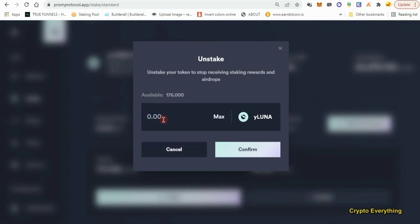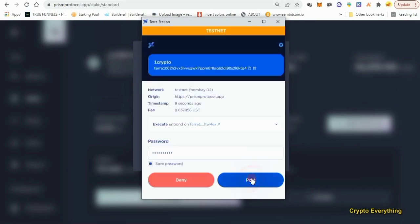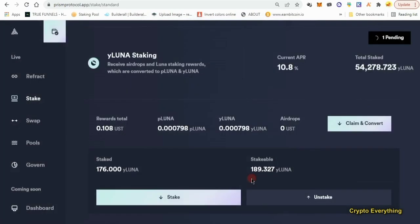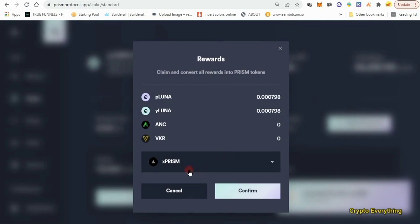Let's unstake 60 wLUNA — click Confirm, approve it, and wait for it to go through. We have unstaked 60, so it's now reduced to 116. There's also a Claim and Convert option here. Since I staked previously, I have about 0.1 USDT to claim. We're going to go ahead and click Claim and Convert just to interact with that feature.